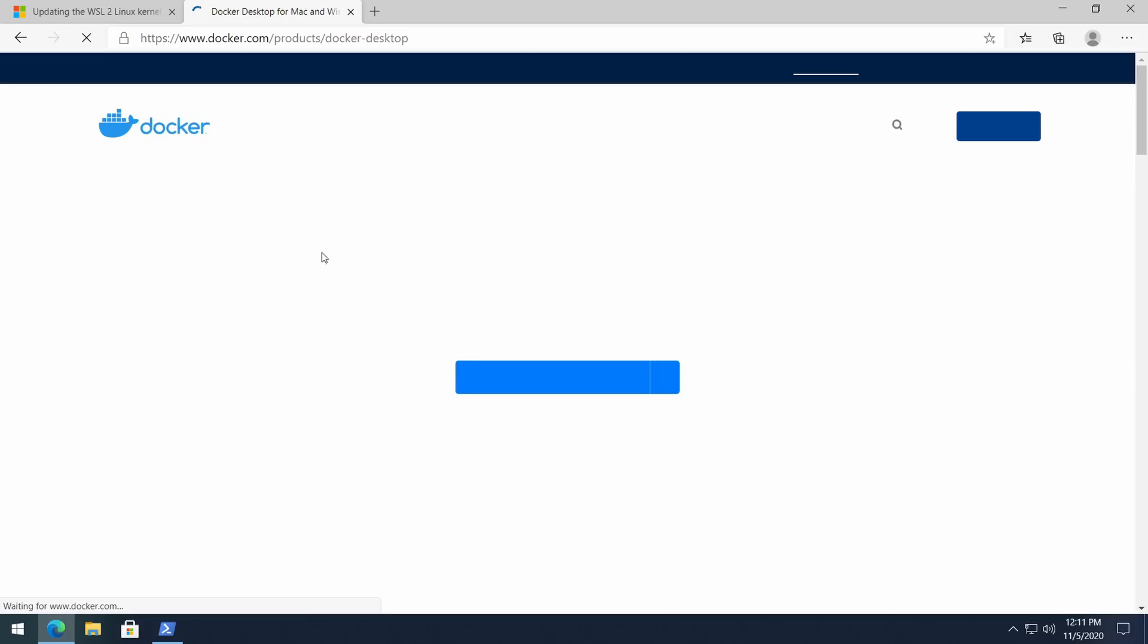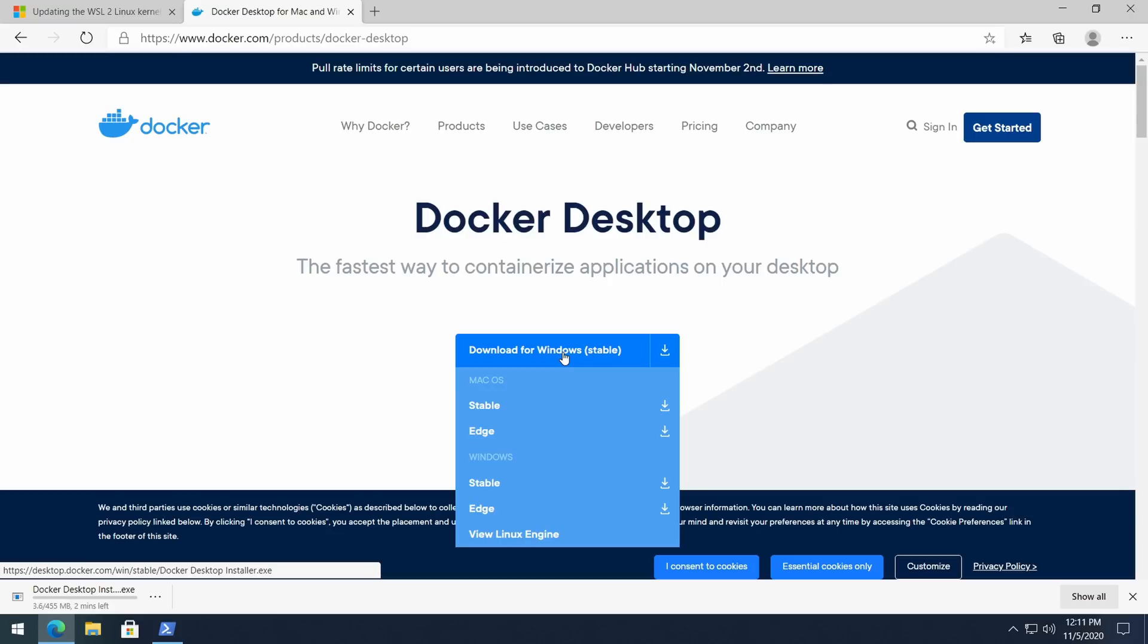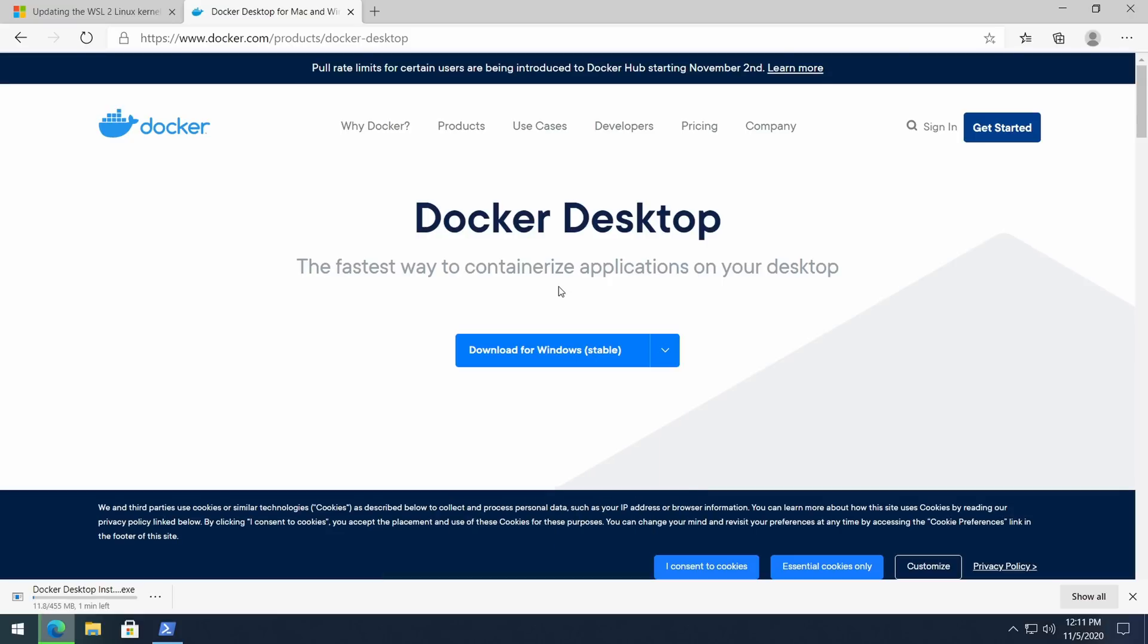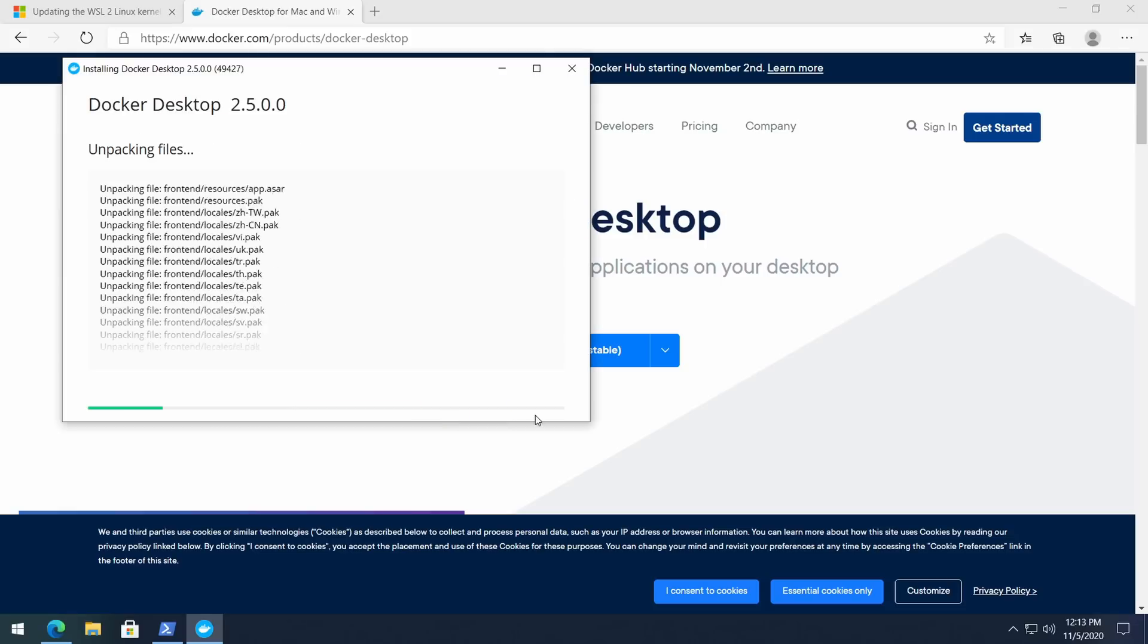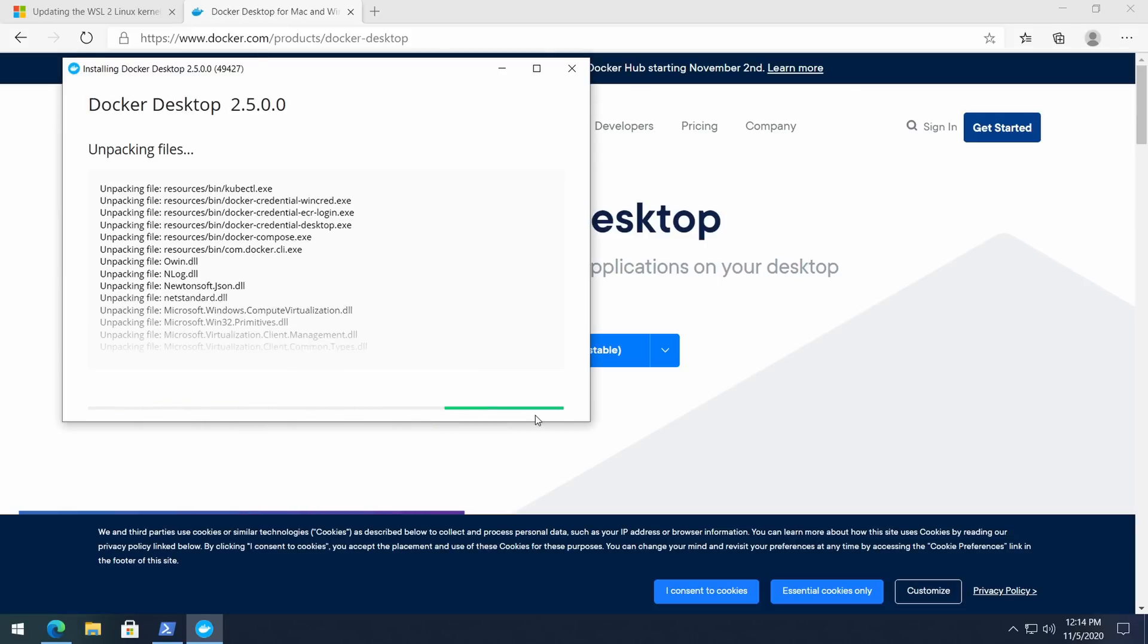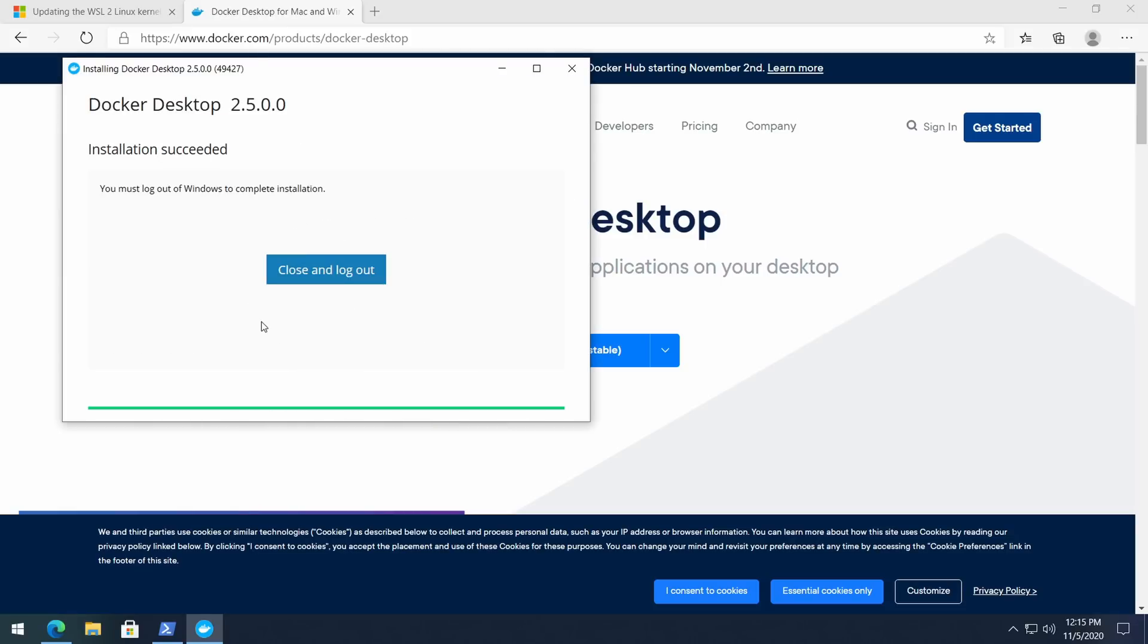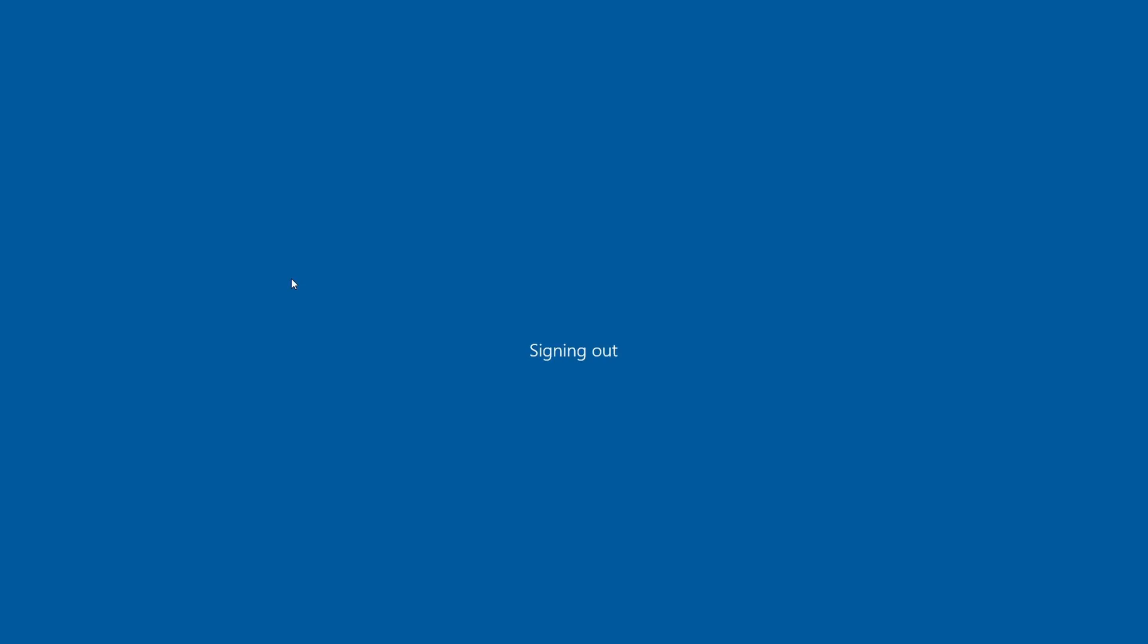Go to the Docker's website and press 'Download for Windows (stable)'. By the way I will leave all the links as well as the text version of this guide in the description. Once the download is finished, launch the installer, and after the installation is completed press on 'Close and log out'.